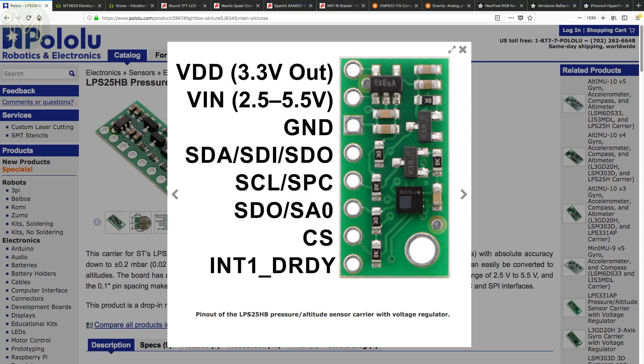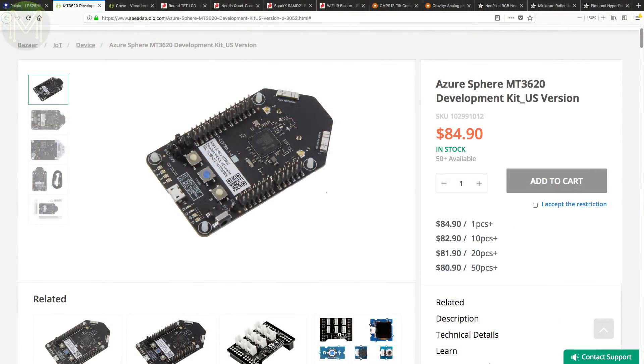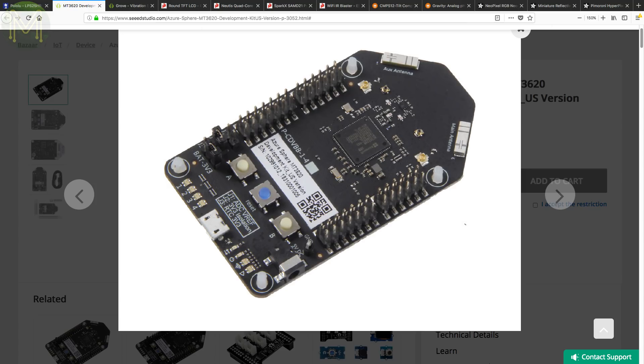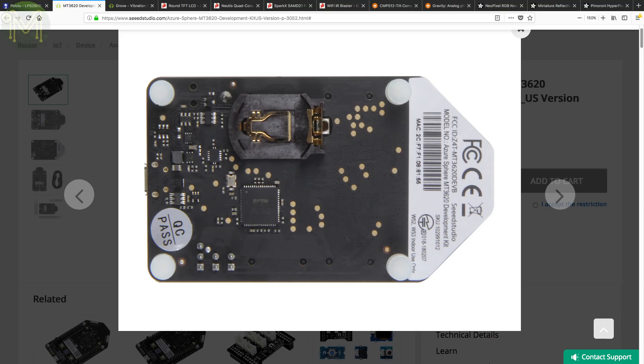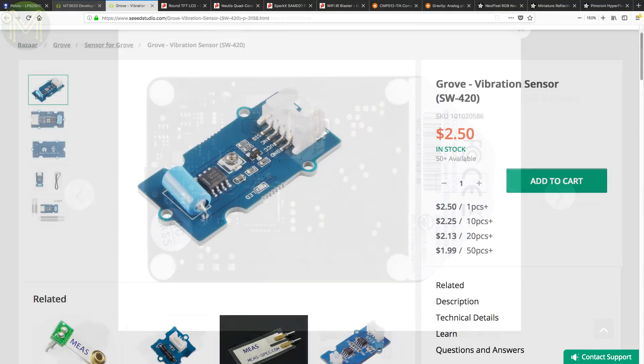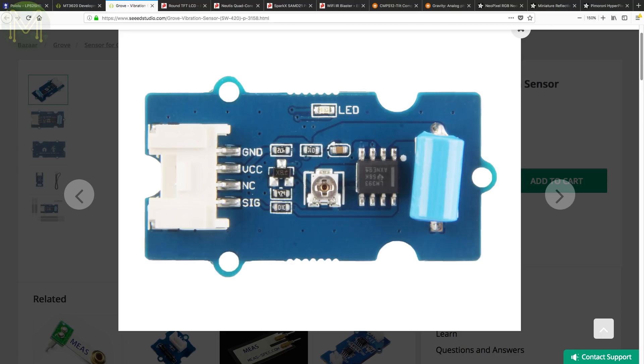Back in weekly roundup number 55, we saw the Azure Sphere MT3620. Well now Seed Studio are first to market with a board based on this chip. It pushes out all the GPIO goodness from a 500MHz Cortex-A7 based SOC running Azure Sphere OS. If you want to get into a cloud based service very quickly, then this looks pretty good. From the other end of the spectrum, they have a small vibration sensor in stock. This is a pretty easy way to add in basic movement sensing into your project, and will detect any movement with controllable accuracy.